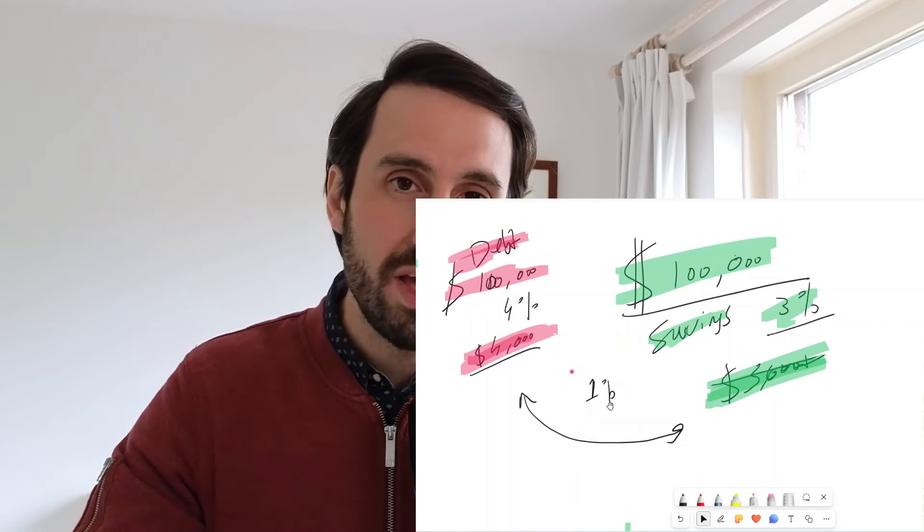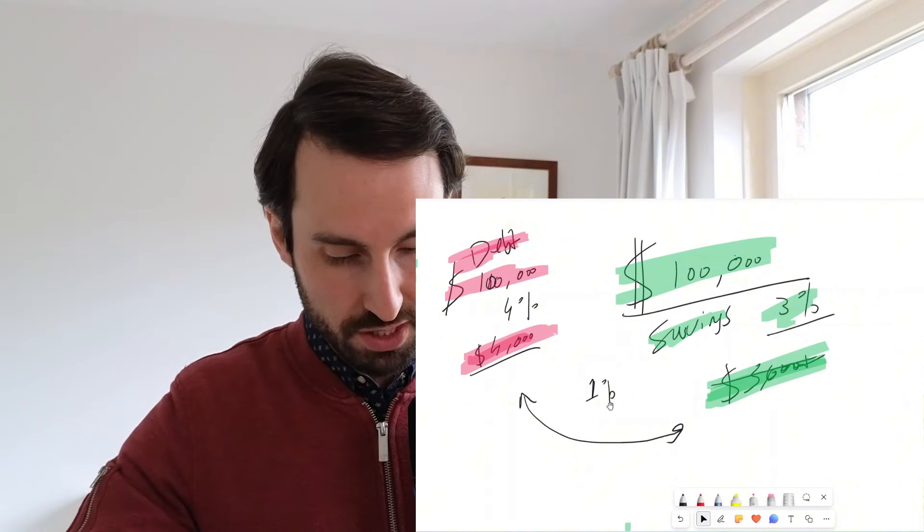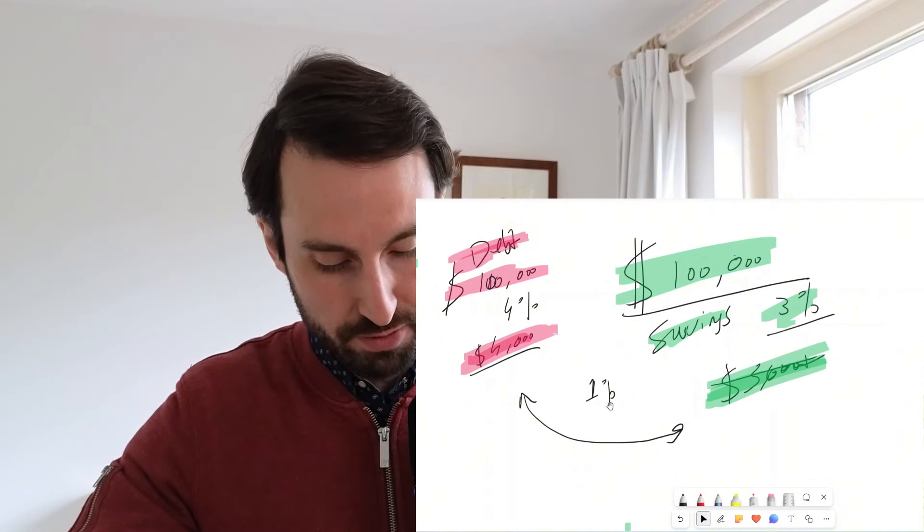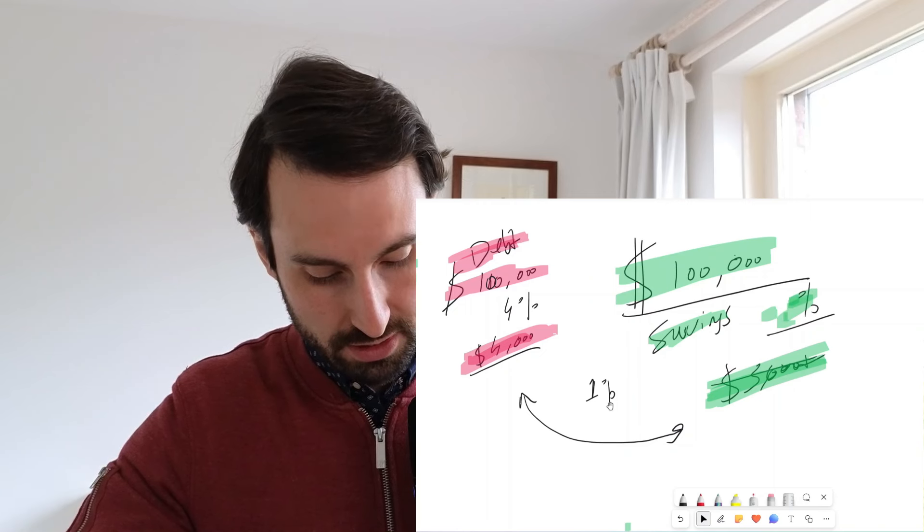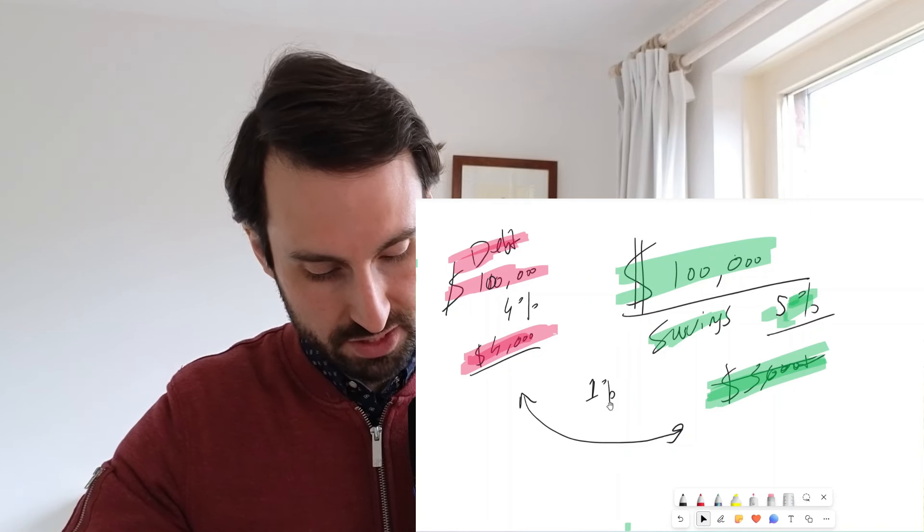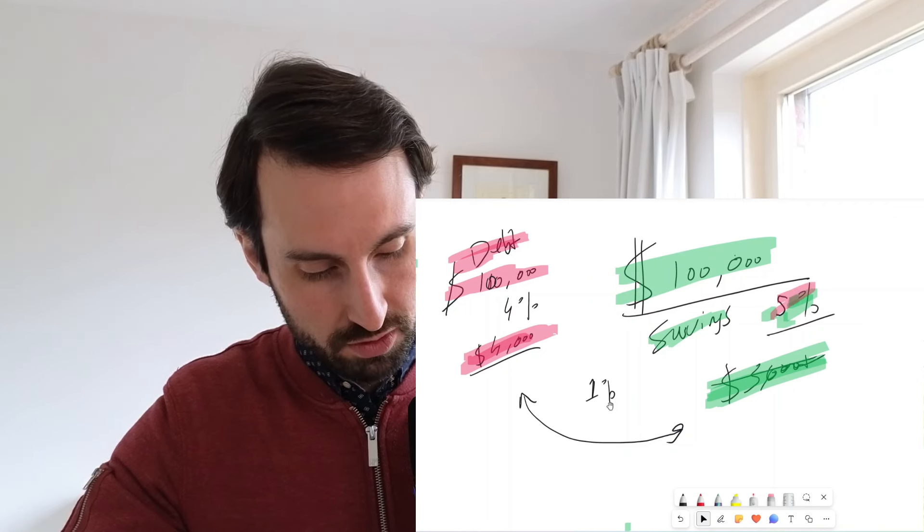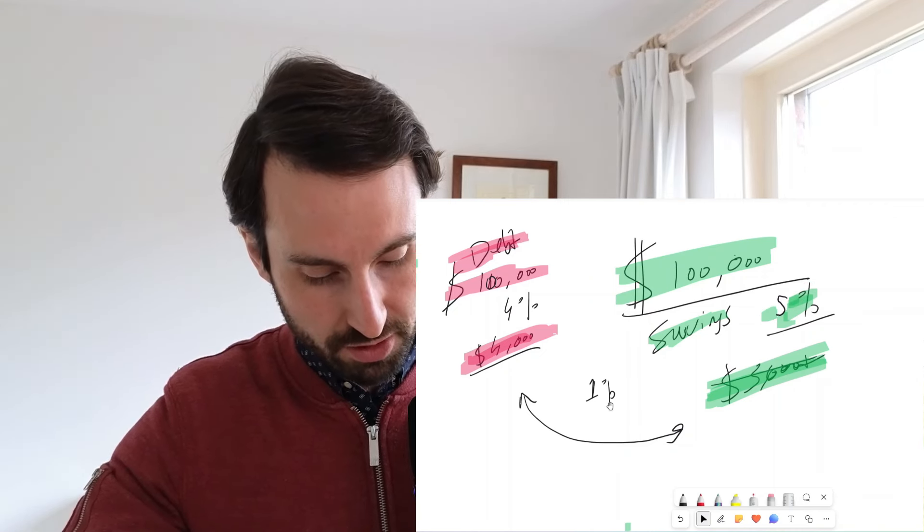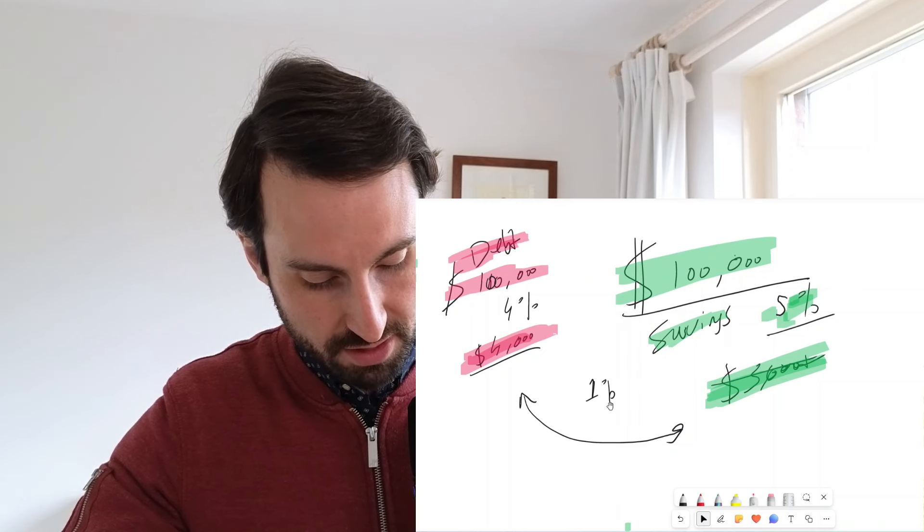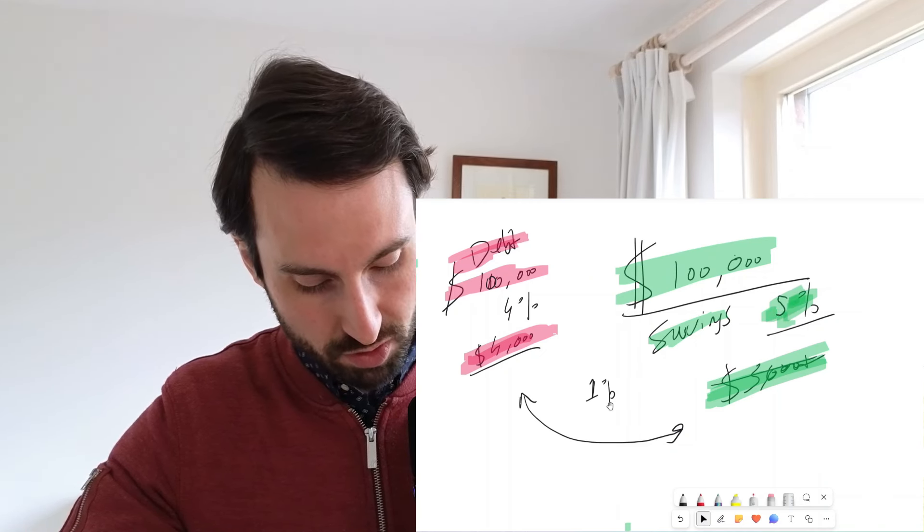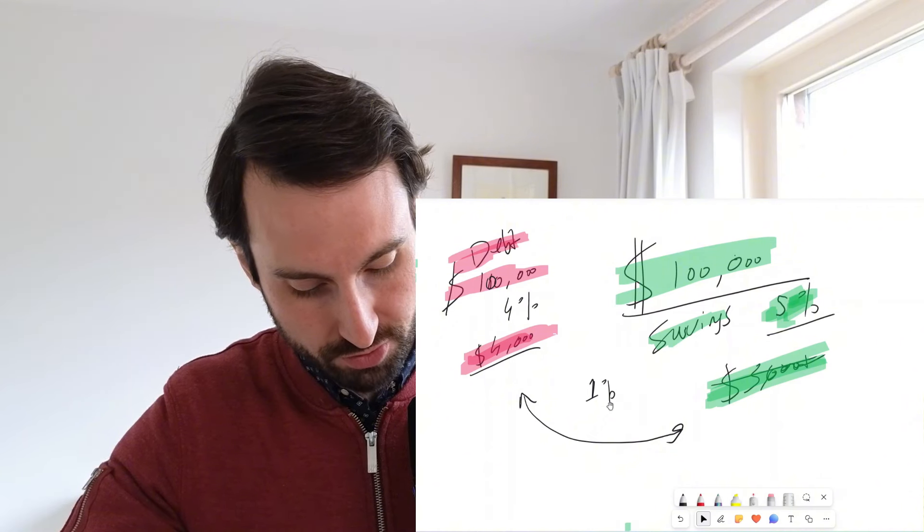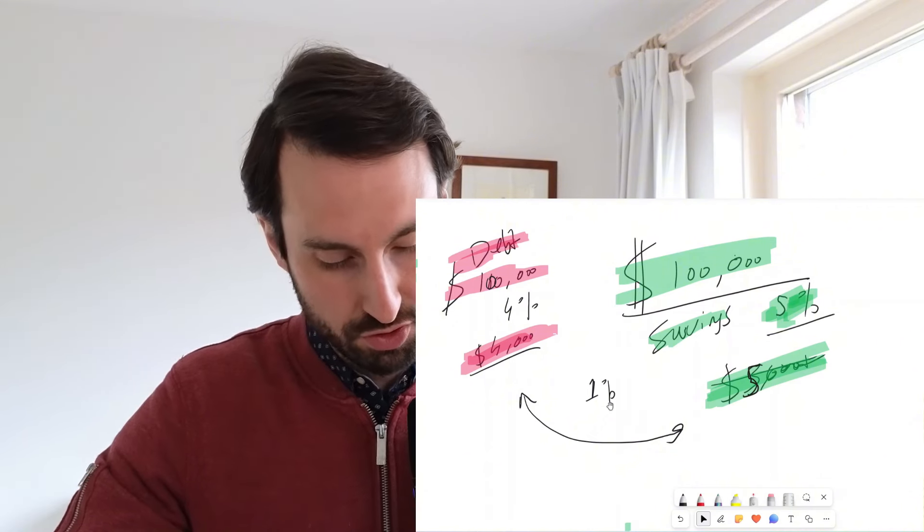But now imagine the contrary. Instead of getting 3% on interest, you're actually getting 5% interest. And now suddenly, instead of getting 3%, we're getting 5%.